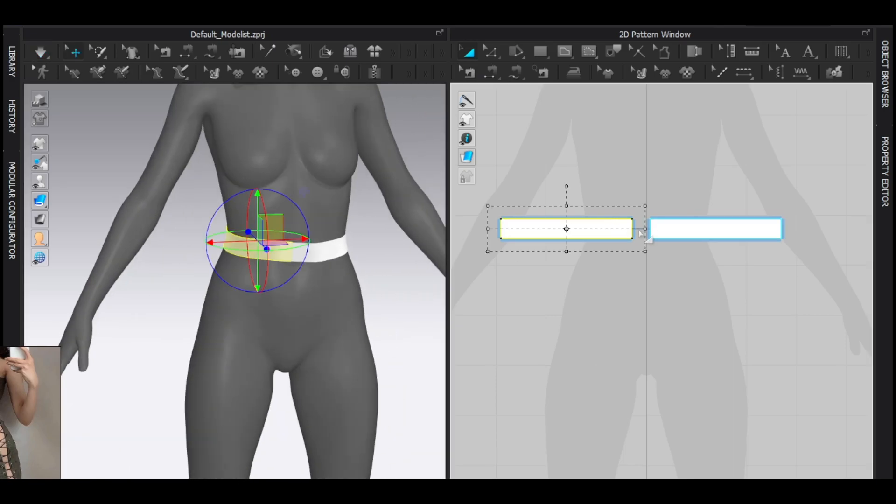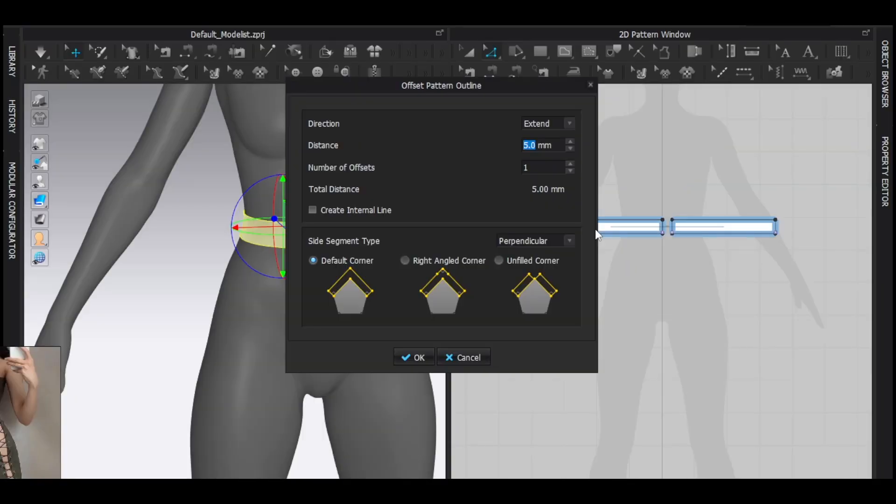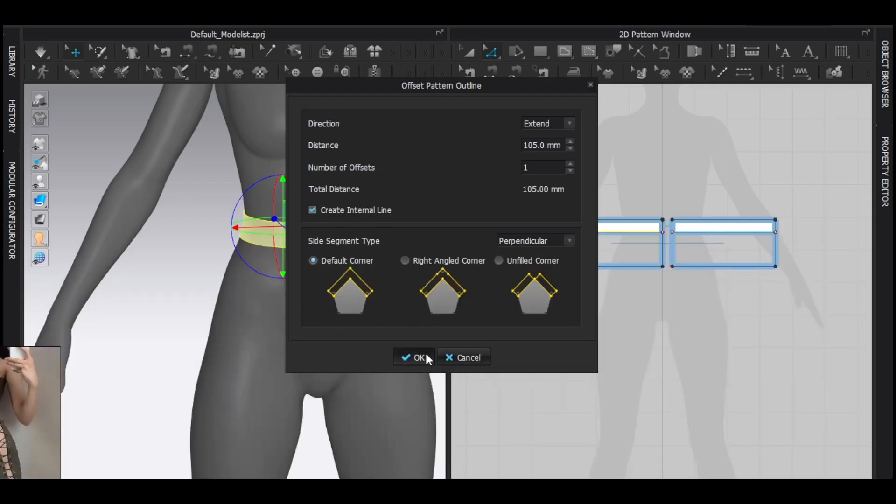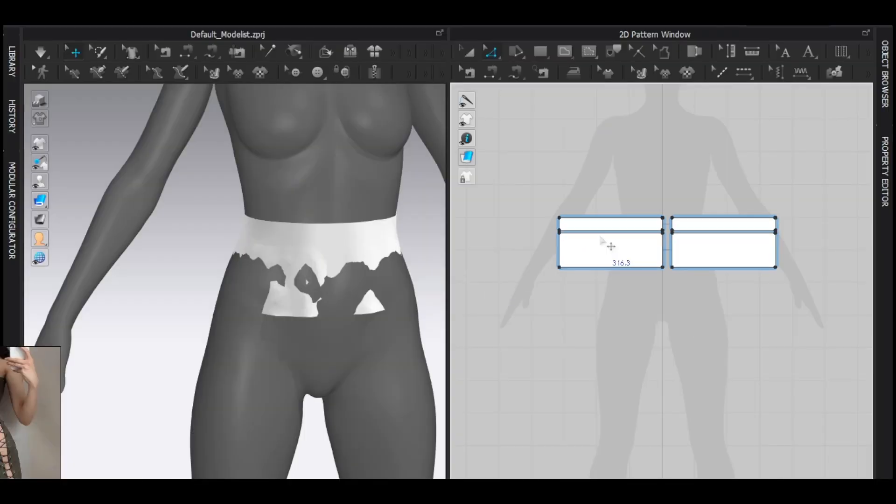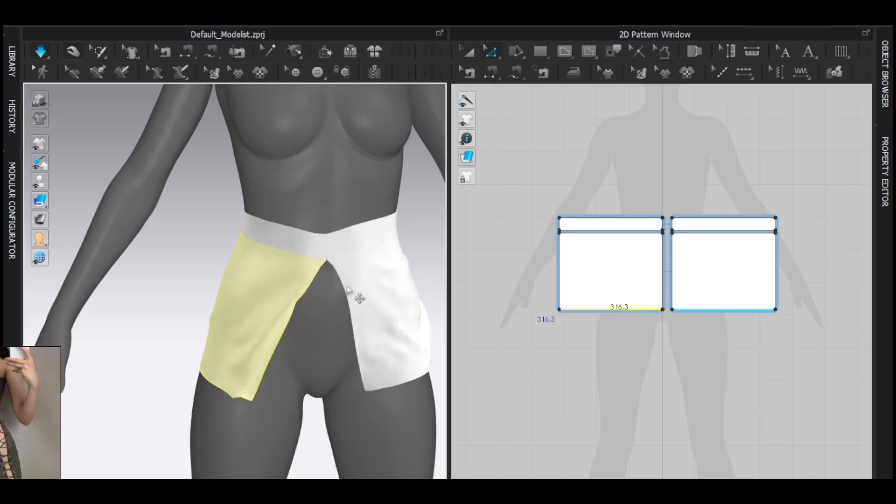Then select this line, offset pattern outline. Make sure to check this box, hit okay. Then select this line, cut and sew. Well, that's how I don't have to calculate the measurement.